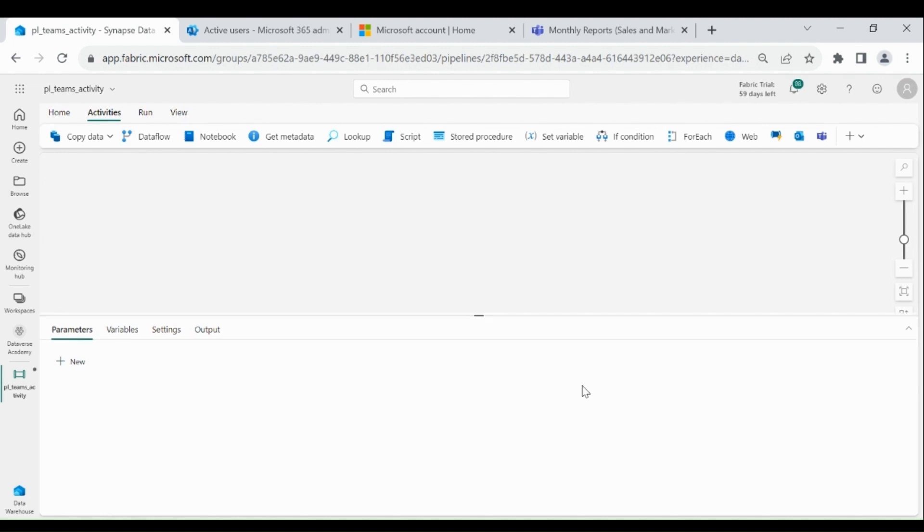Now what we will do? First, we will create a table in our Data Warehouse, then I will send a message in my Teams channel.